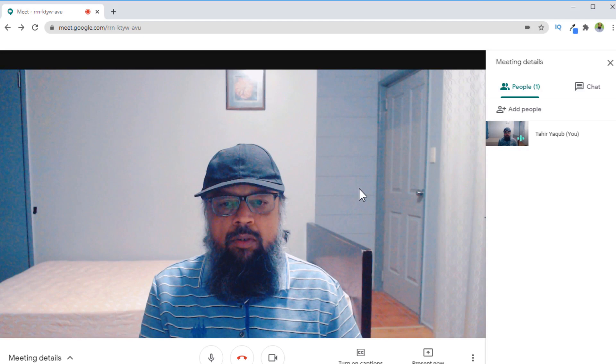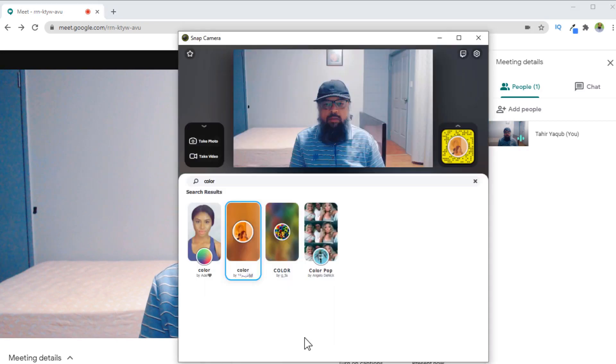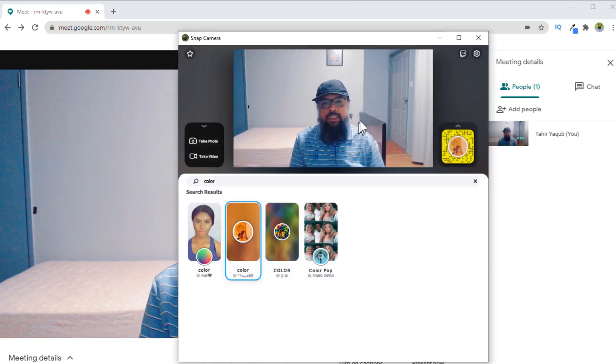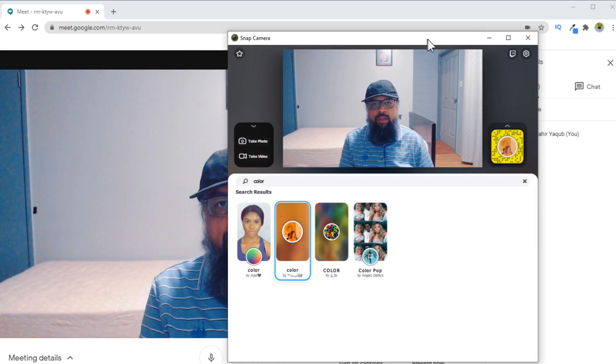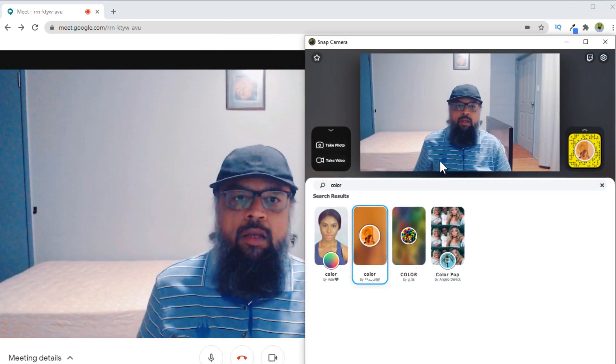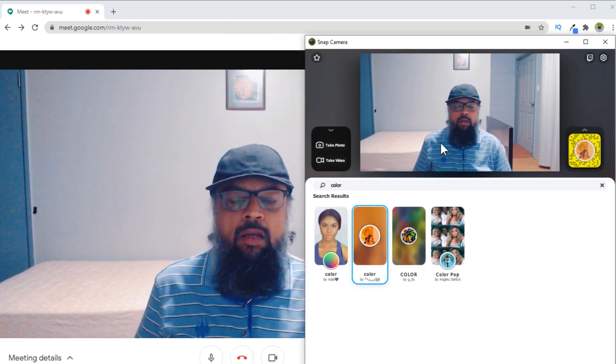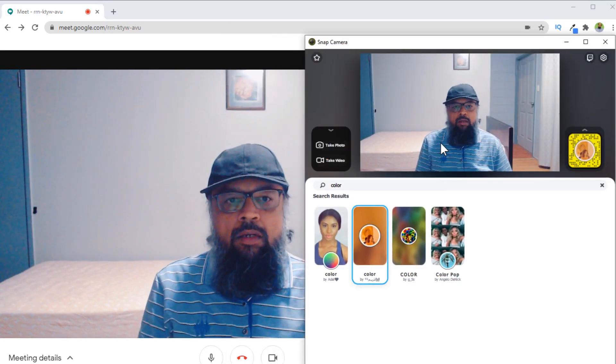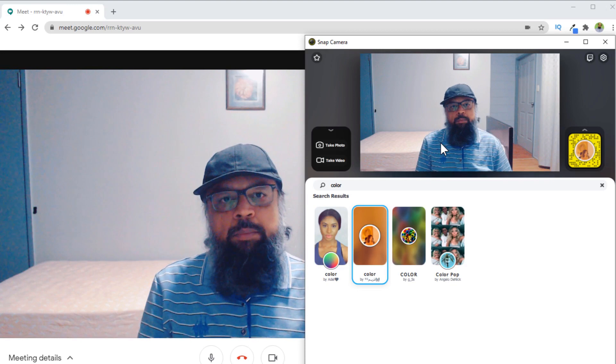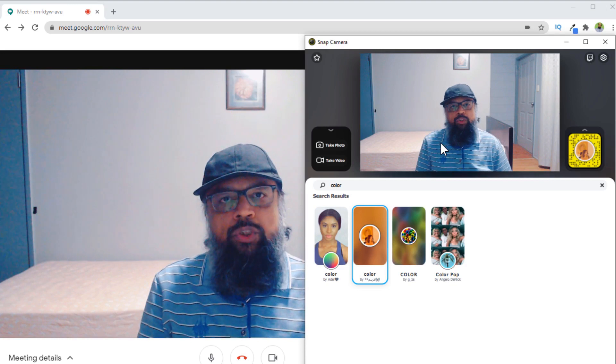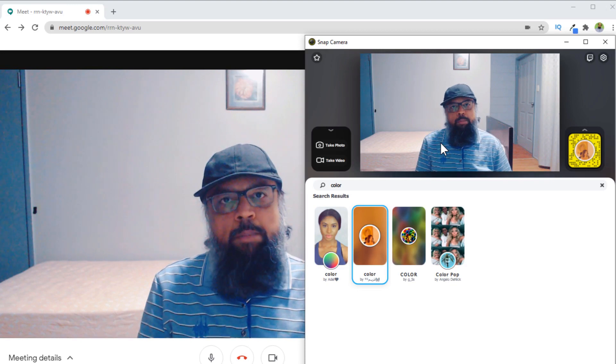Now what you need to do is you open your snap camera software, and I just put these two side by side. And now it gives you the ability to change your background, and this is what I'm going to show you.